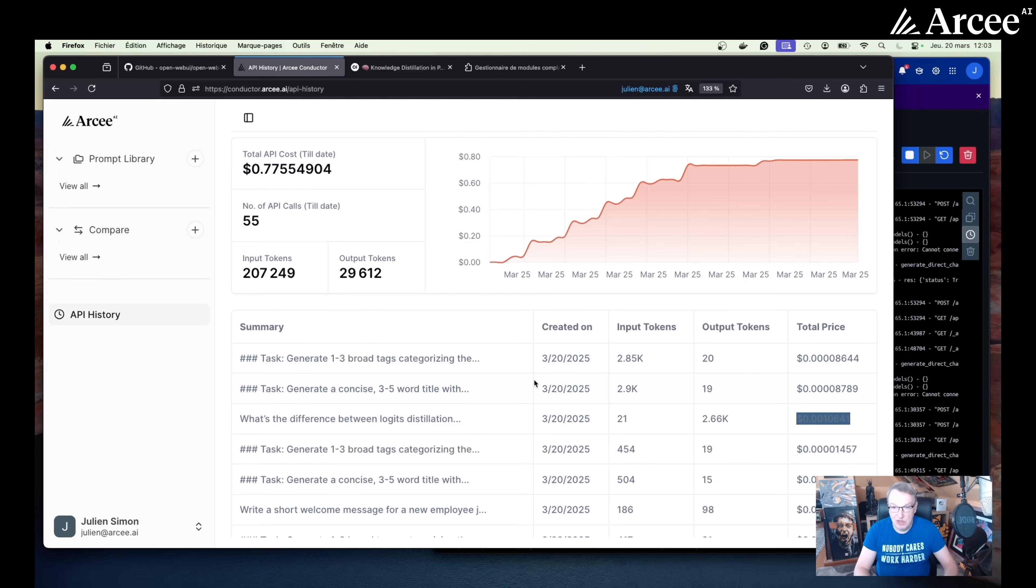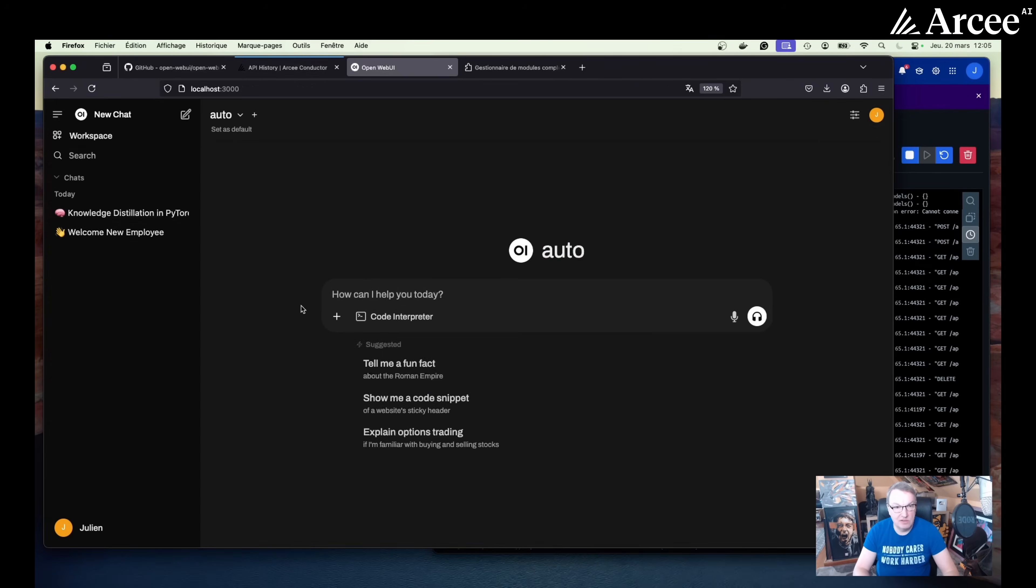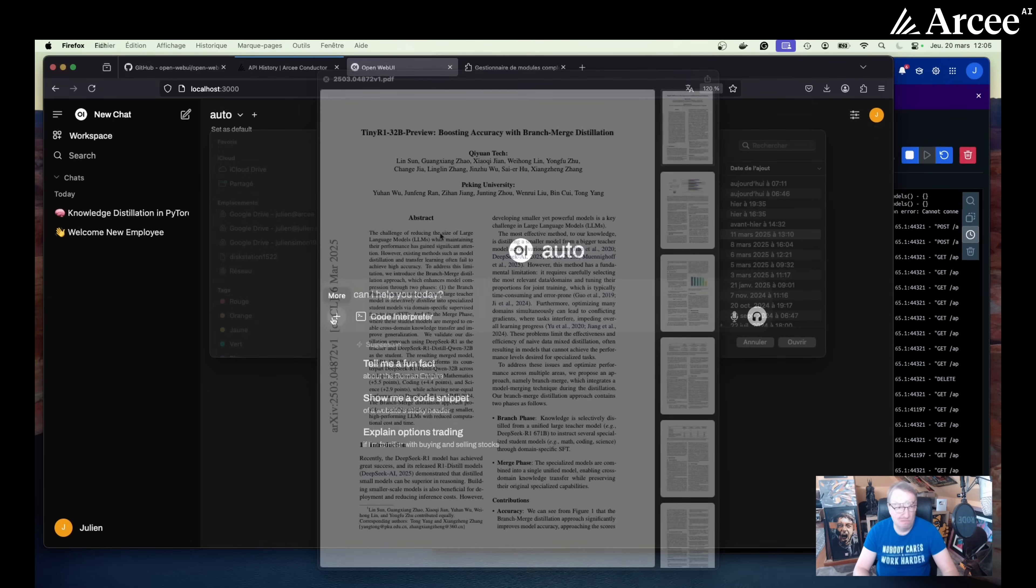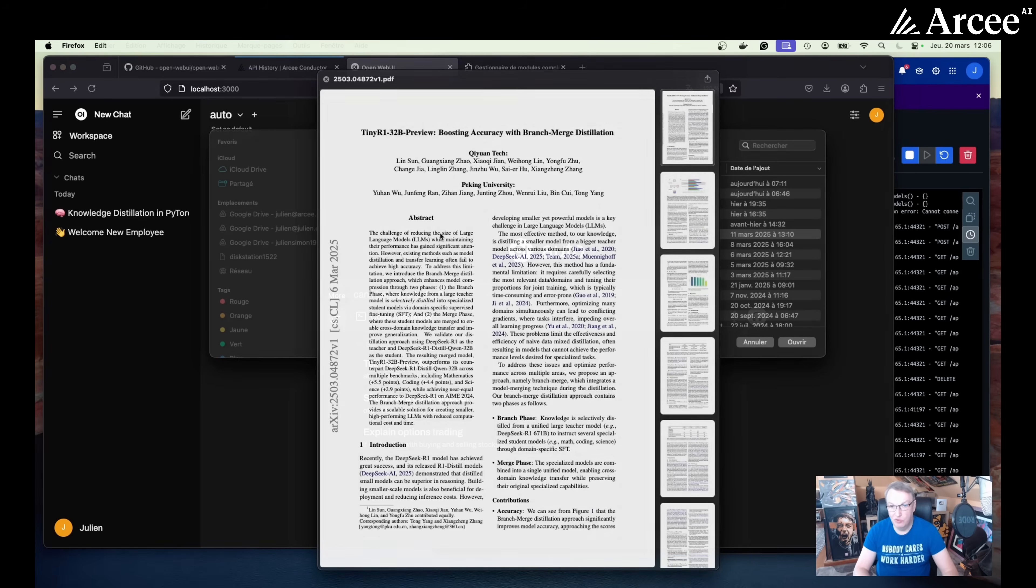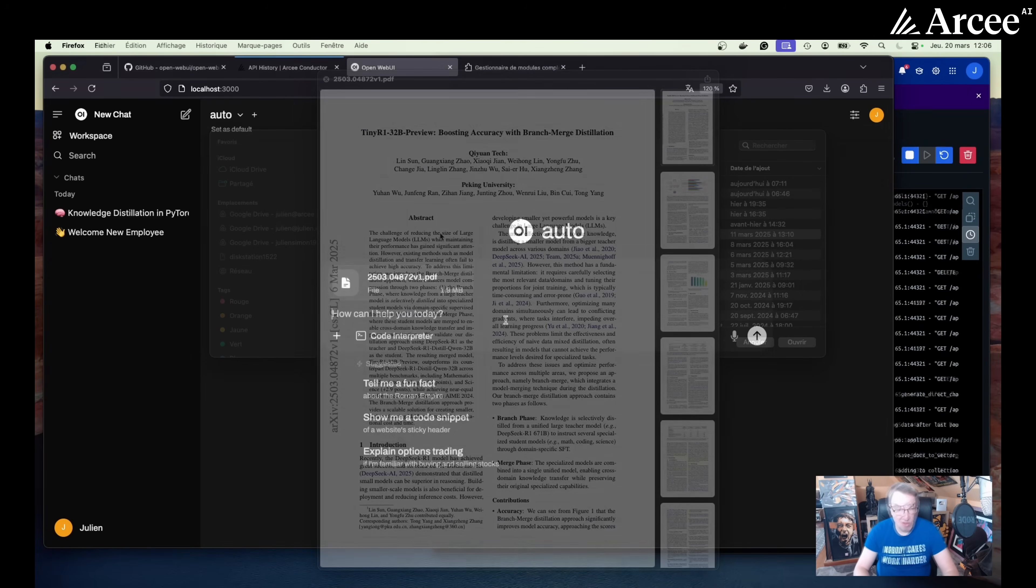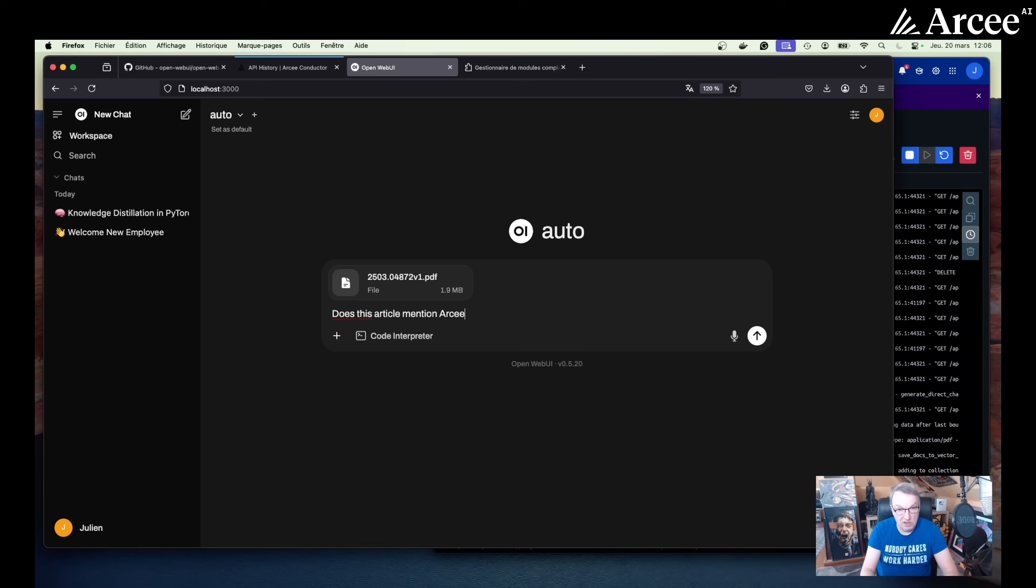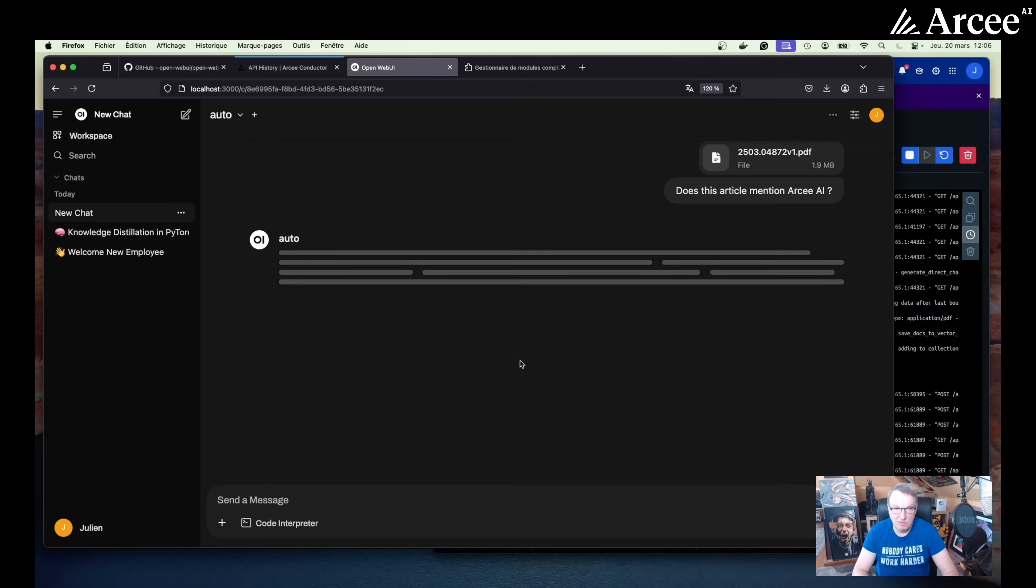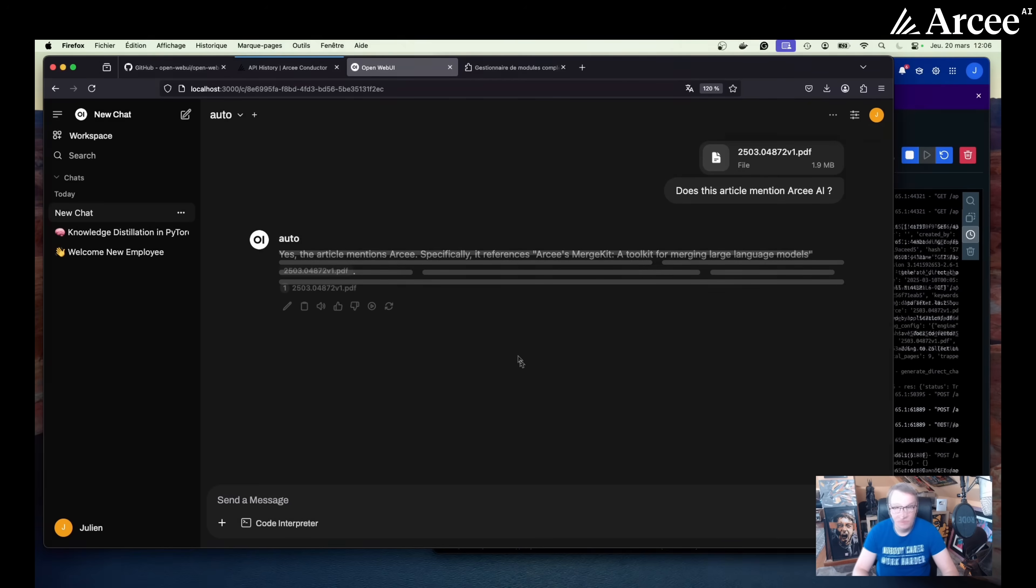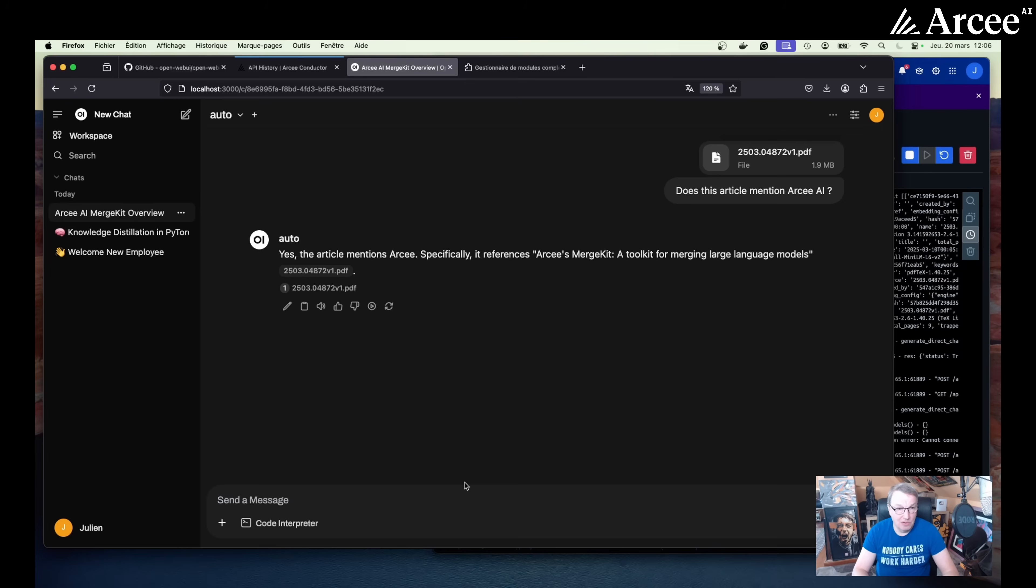So now let's try maybe to add a PDF file to open web UI and ask questions. So now let's go and fetch a research article. This one will do. Good one. So let's upload it. Now let's ask, does this article mention RC AI? Mentions MergeKit. Interesting.